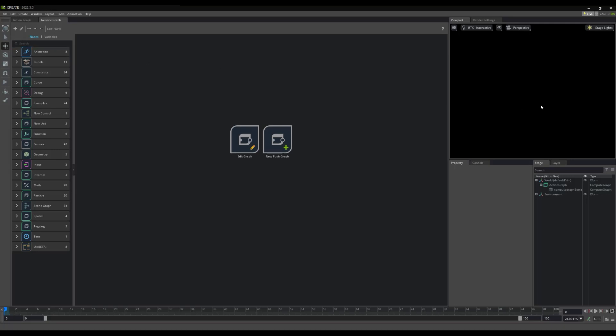Now, our viewport is conveniently sized, yet prominently placed over our properties, Stage, and Layers, while our ActionGraph is now front and center. Excellent.